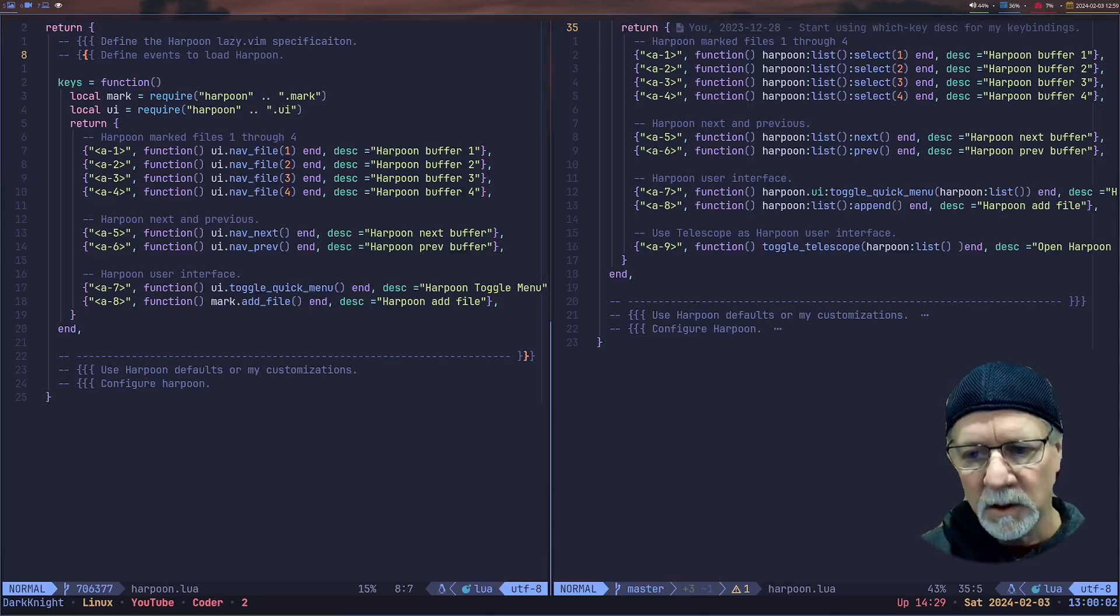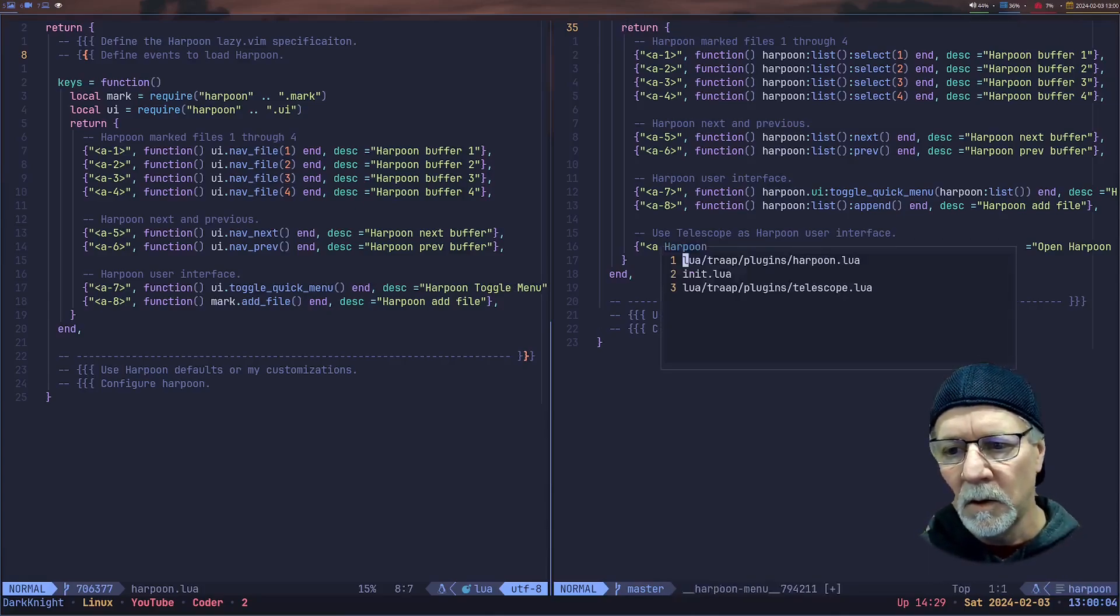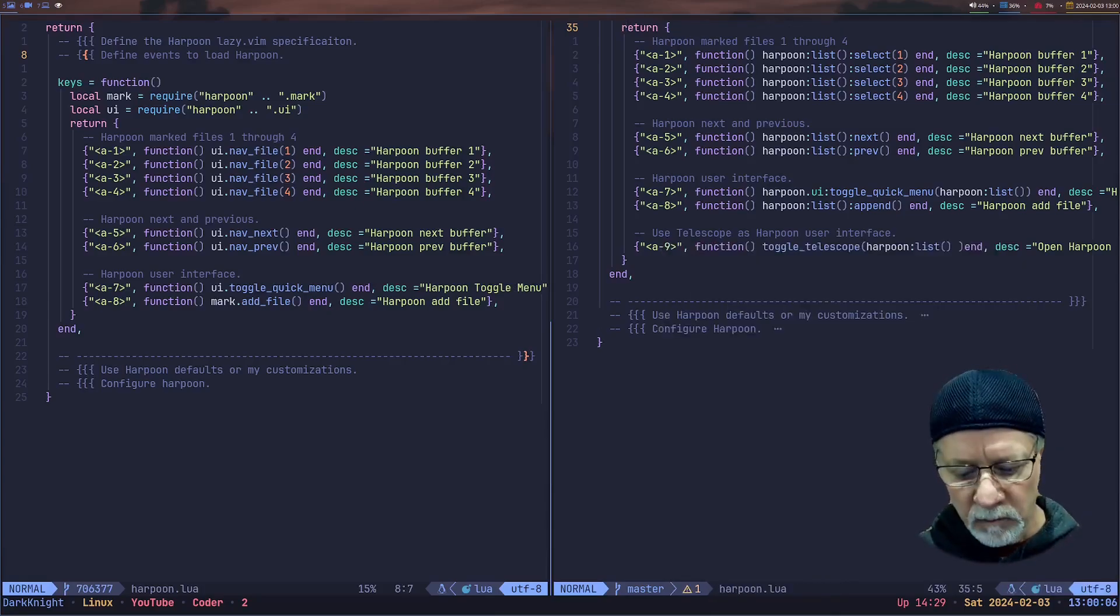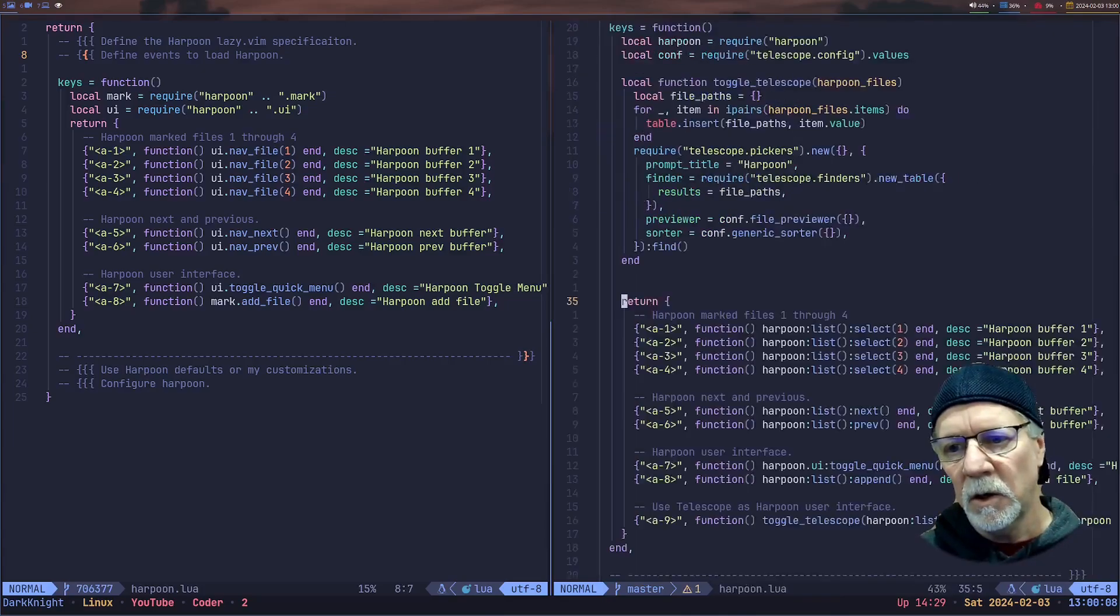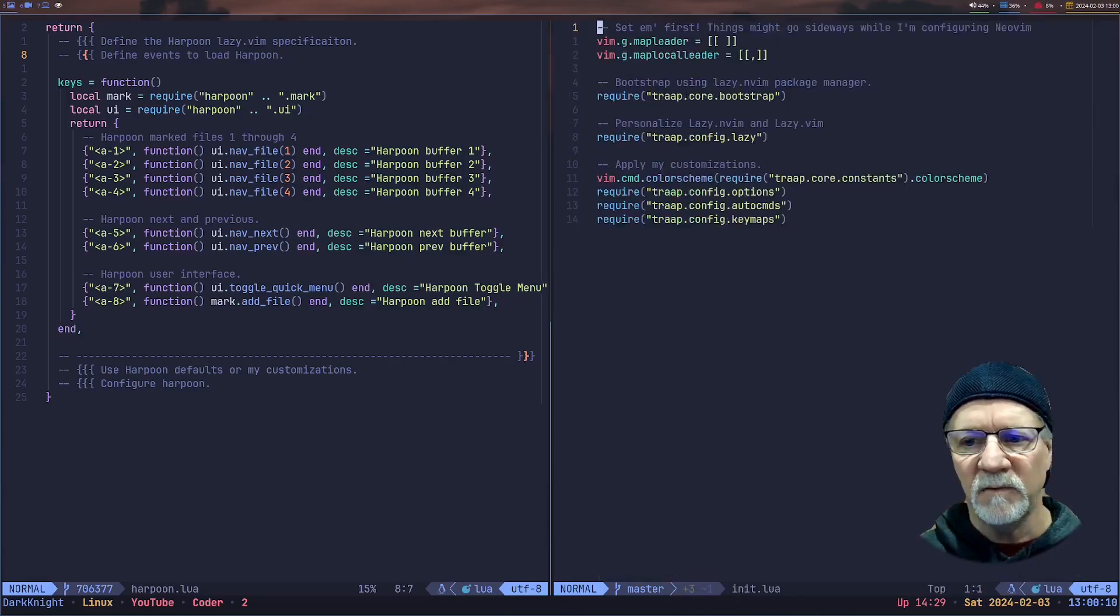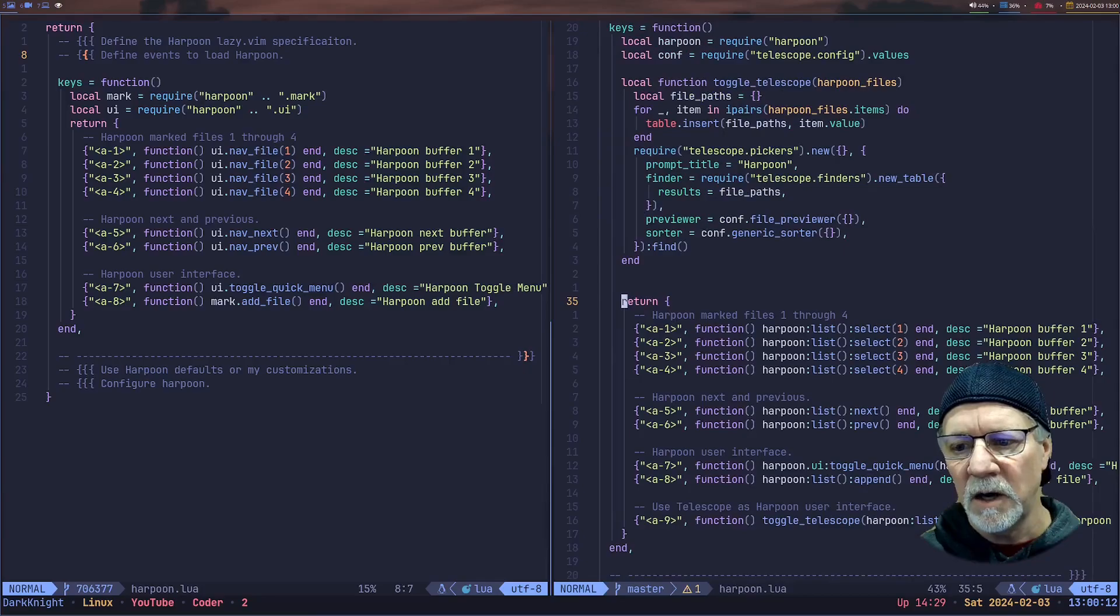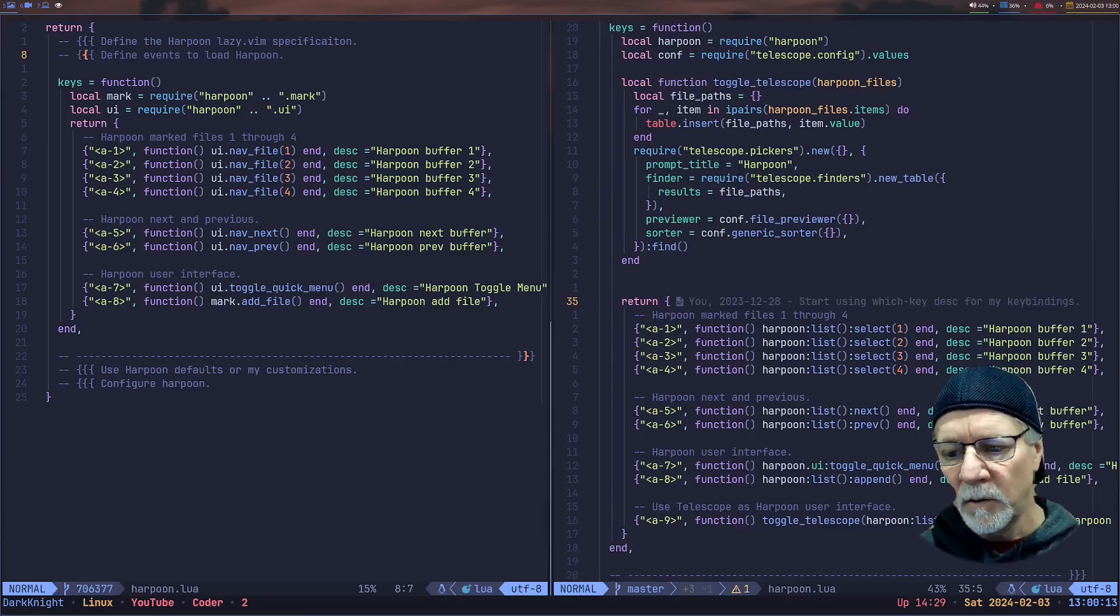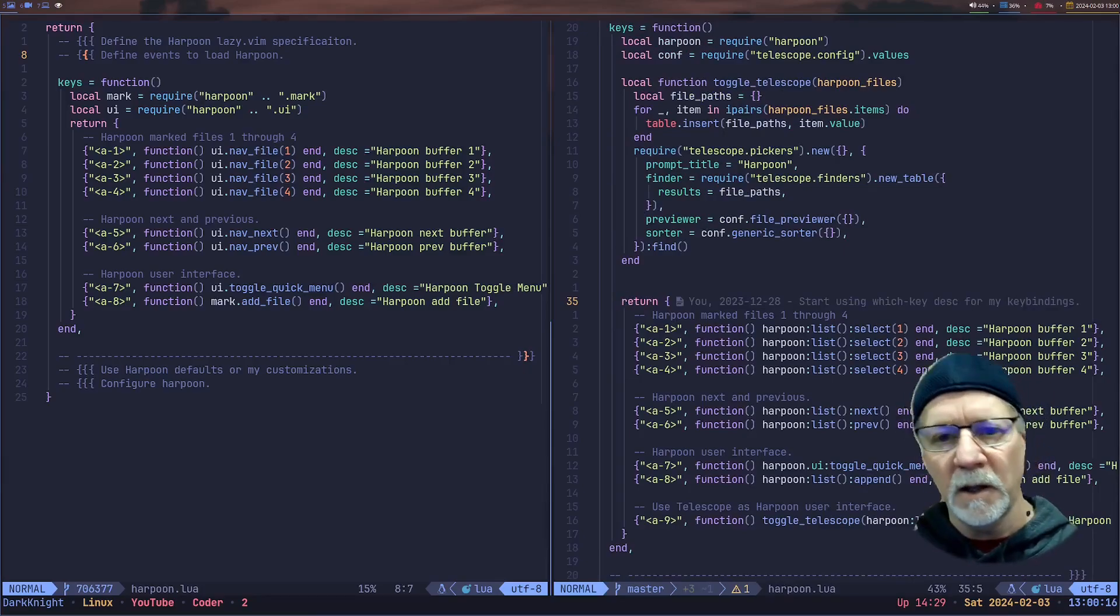So to demonstrate that, we can just bring up our Harpoon menu. So that works the way we'd expect. If we do the previous and next, we're going between those buffers as fast as we want to. No surprise there.